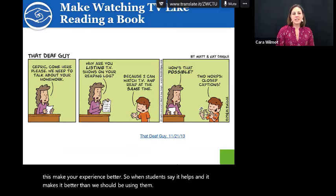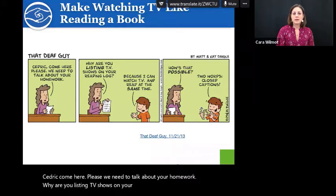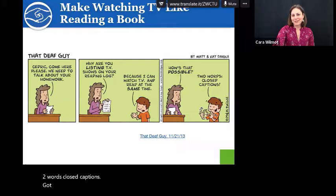[Comic strip]: 'Cedric, come here, please — we need to talk about your homework. Why are you listing TV shows on your reading log?' 'Because I can watch TV and read at the same time.' 'How's that possible?' 'Two words: closed captions.' This comic by a deaf creator has a lot of different strips you can use for teaching expanded skills.